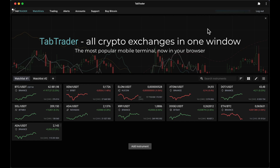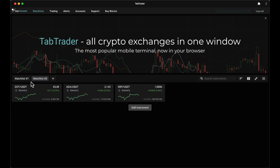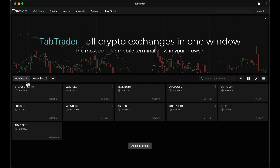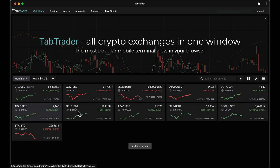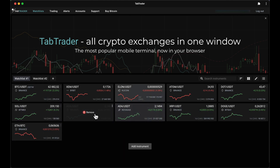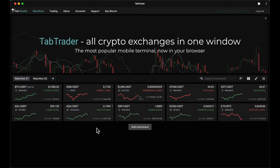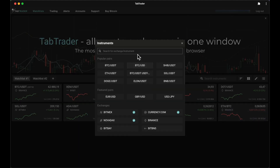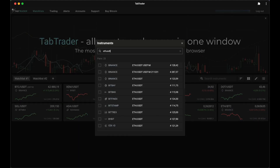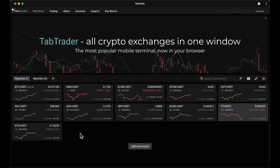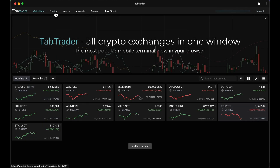Just like on the mobile app, the starting page of the TabTrader web app features your watch lists. You can sort and edit tickers to suit your preferences. Here you can add a new instrument to your watch list. You can also access your watch list on the trading page.